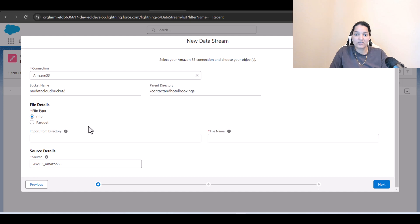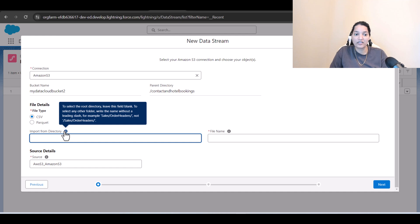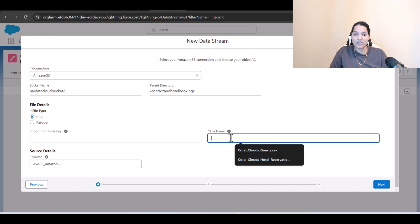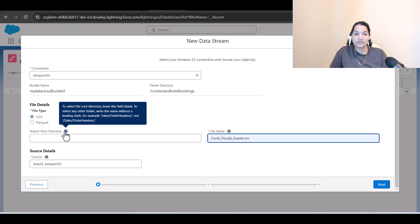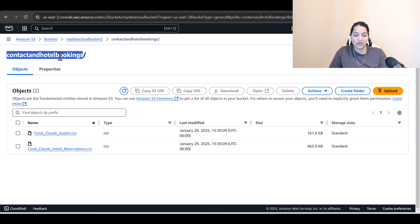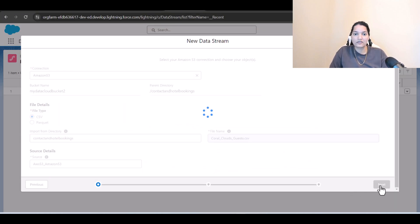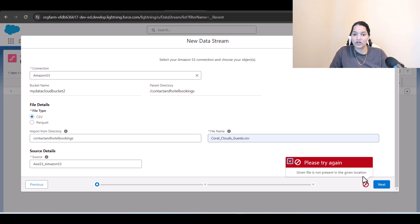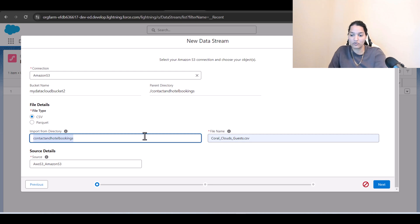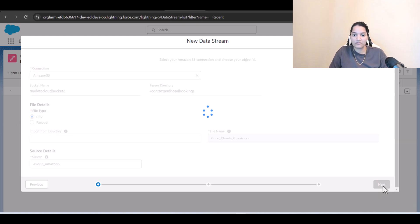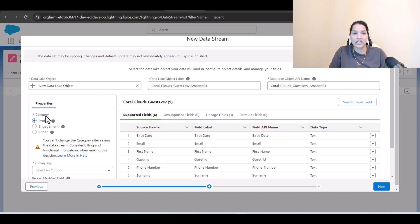The connection name is shown. It is asking for the file type — it's a CSV file. For the import directory, you provide the directory name and the file name. The file name is 'coral clouds guest CSV.' We tried providing the directory name but got a 'file not present' error, so we removed the directory name and now it is able to see the file.